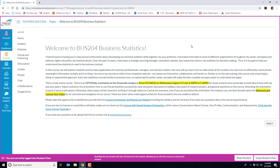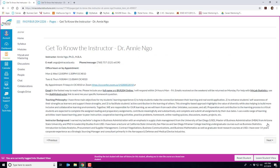I also have some links here to some Canvas tutorials if you need a refresher or perhaps this is the first time you've worked in Canvas. On this page has my information. It's got my contact info, office hours, my teaching philosophy, and background.